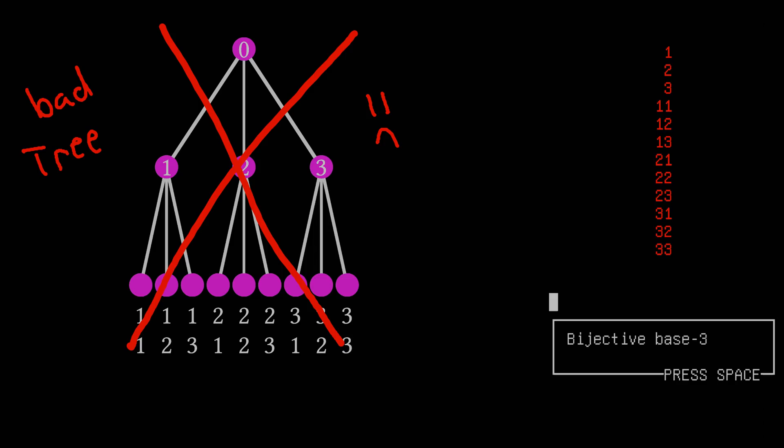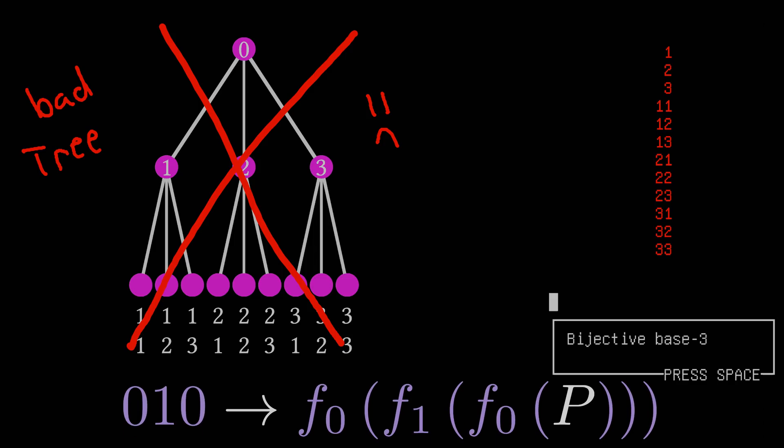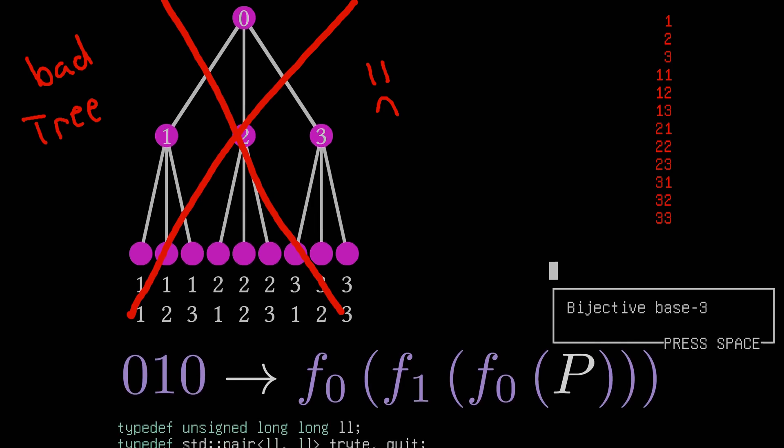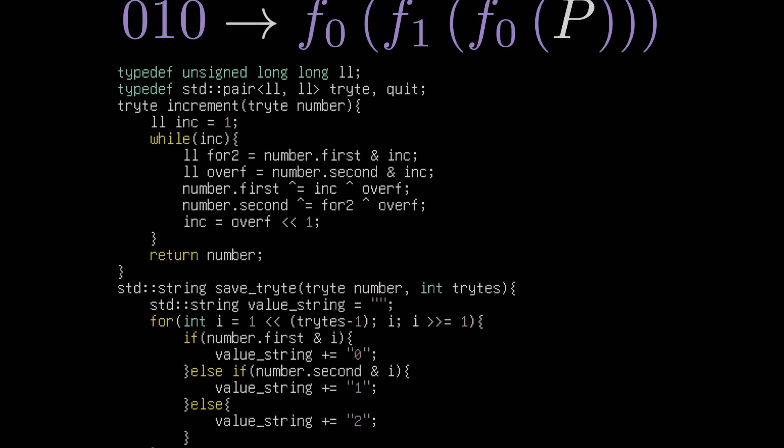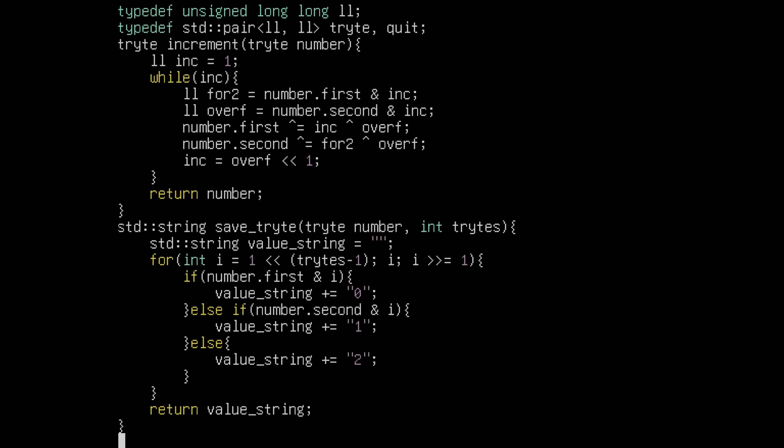After that, we can interpret each trits string as a series of functions to implement to find the new location of each child, and that's precisely what we did. Now, we ended up having to do some fancy bit logic to get our bits to act like trits, but it all worked out in the end.